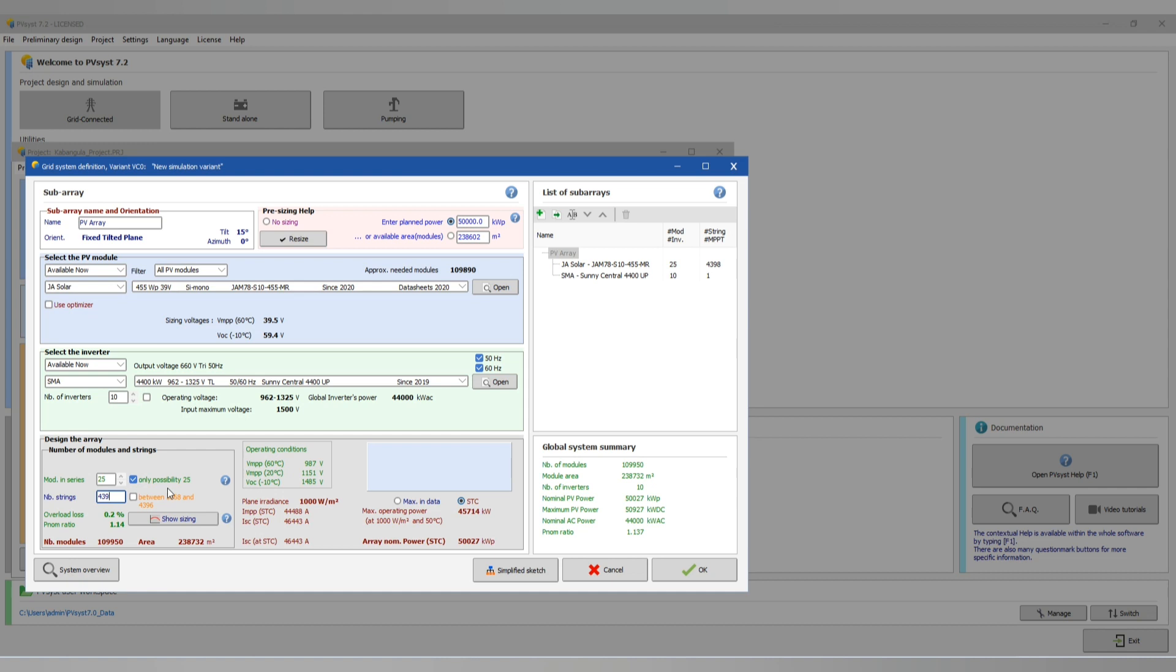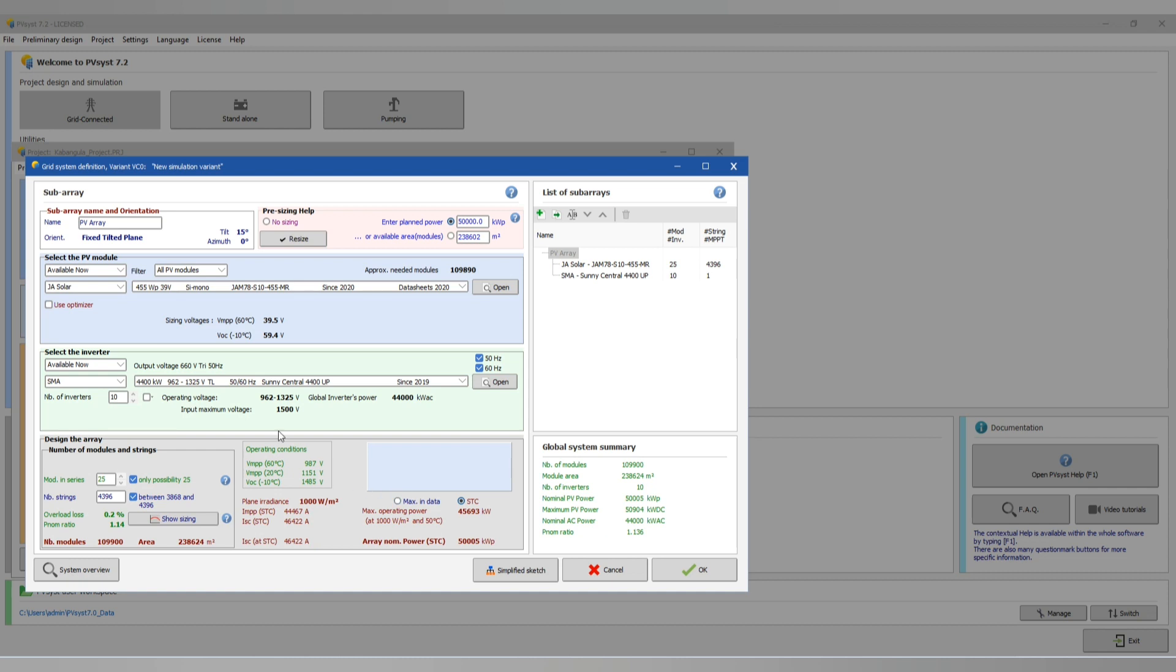Module in series 25 and module in parallel is 4,396. Everything is okay. Number of inverters I'm using is 10. Then I say okay.